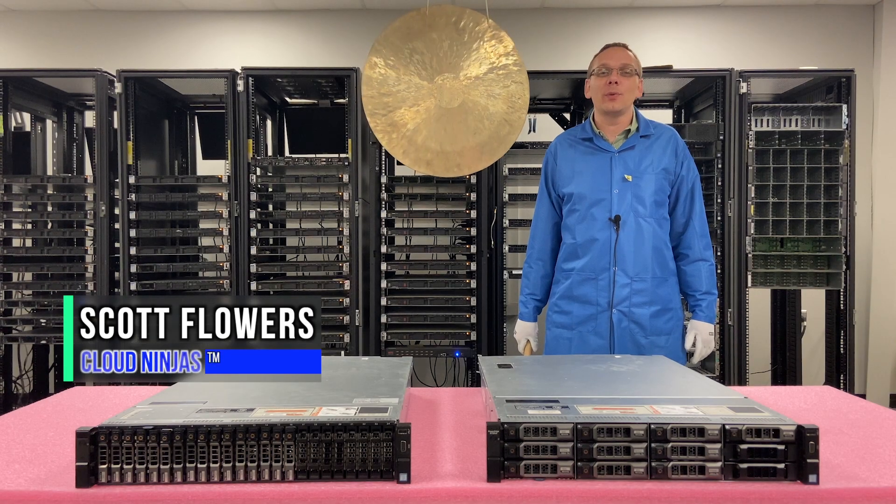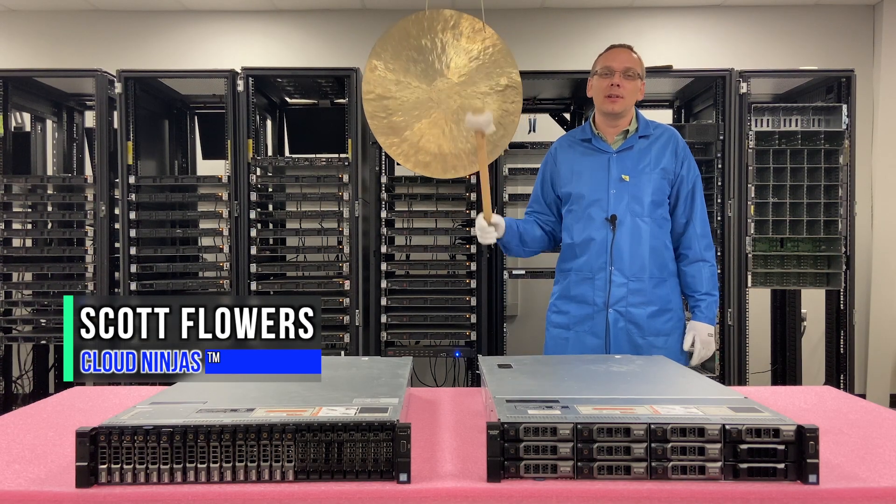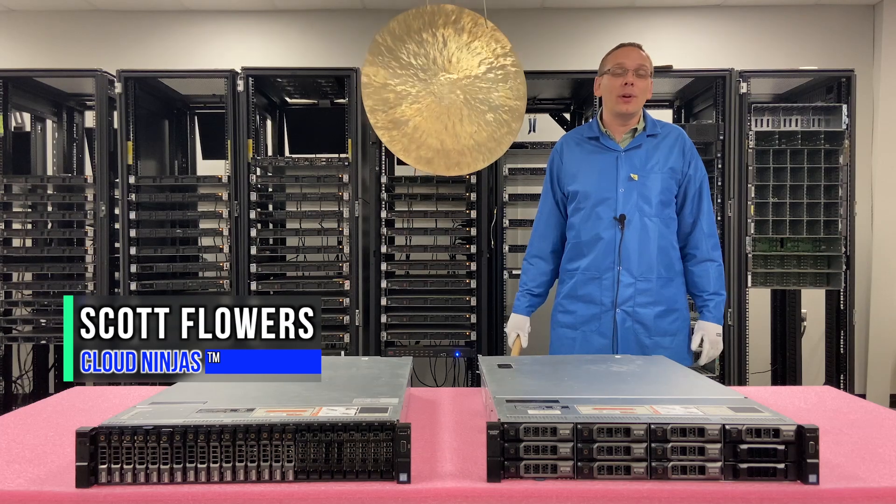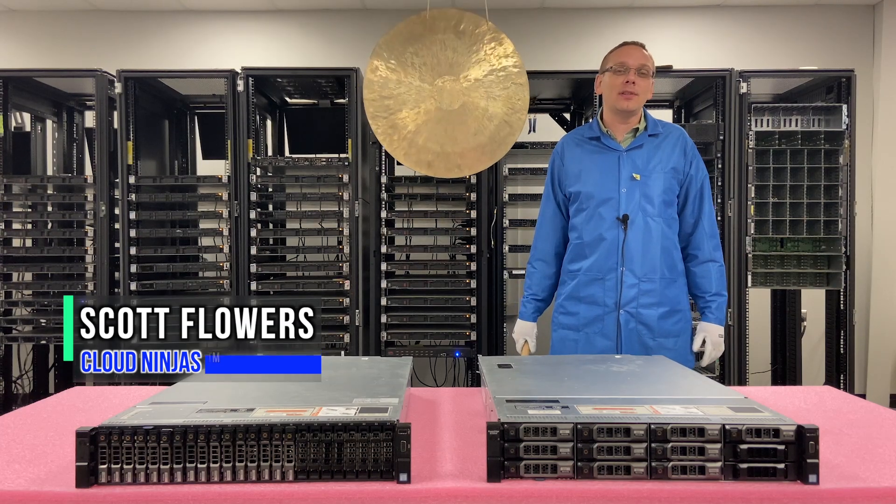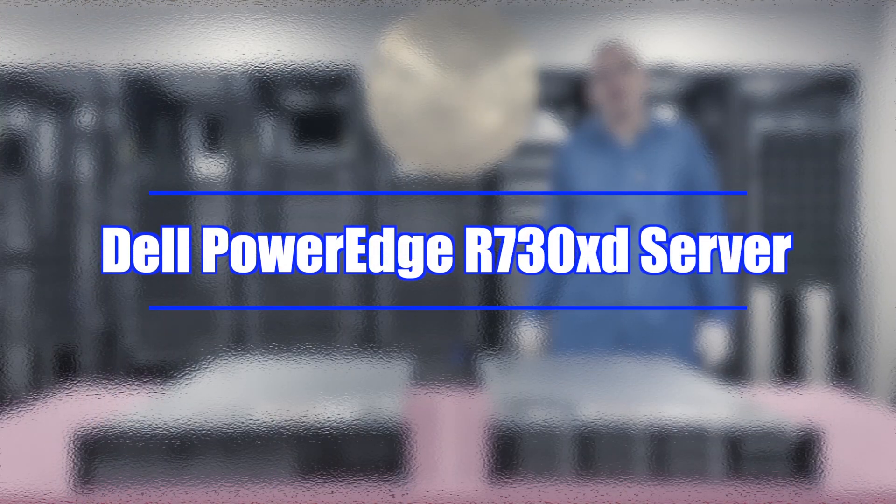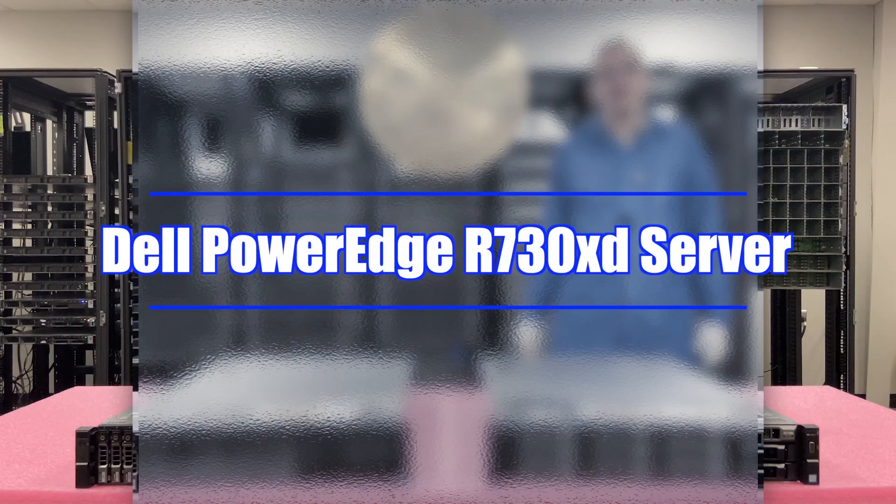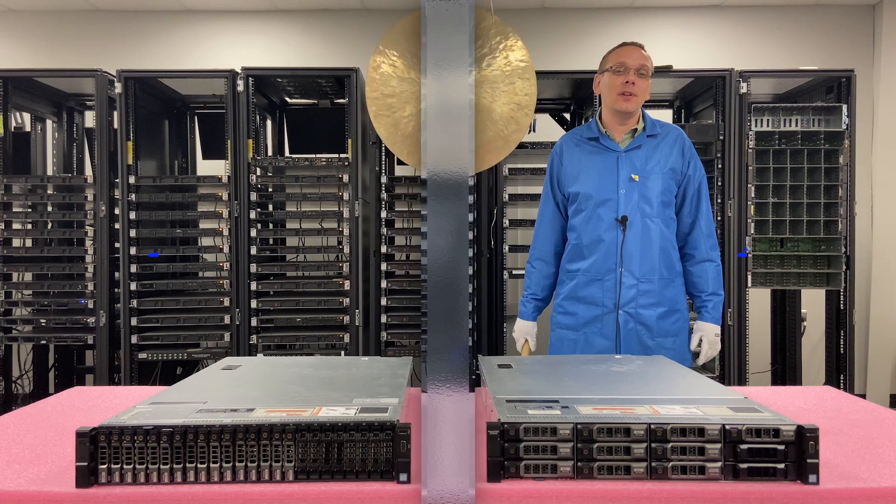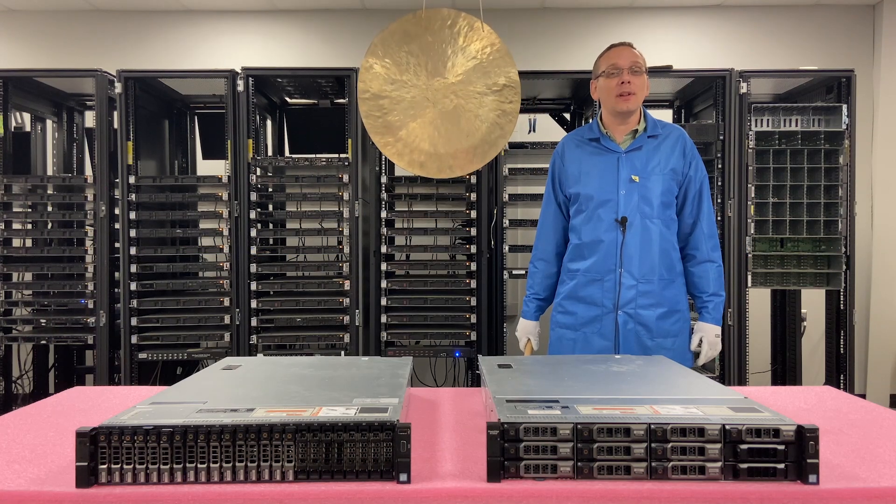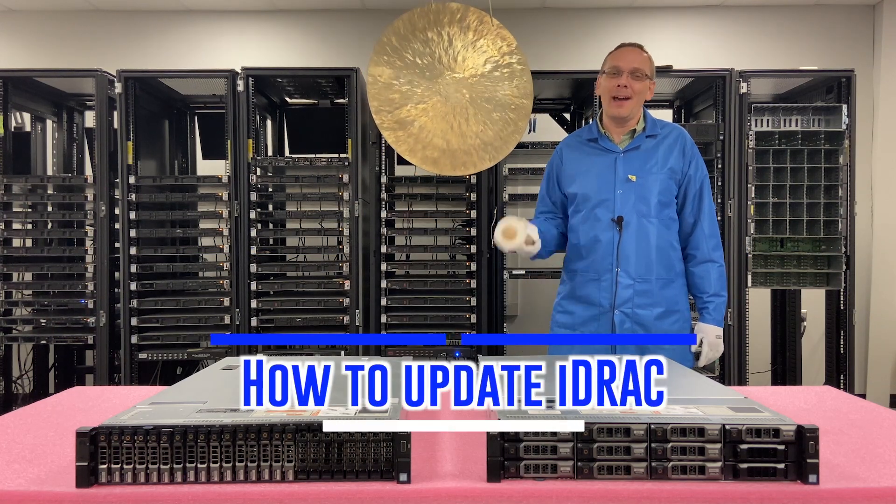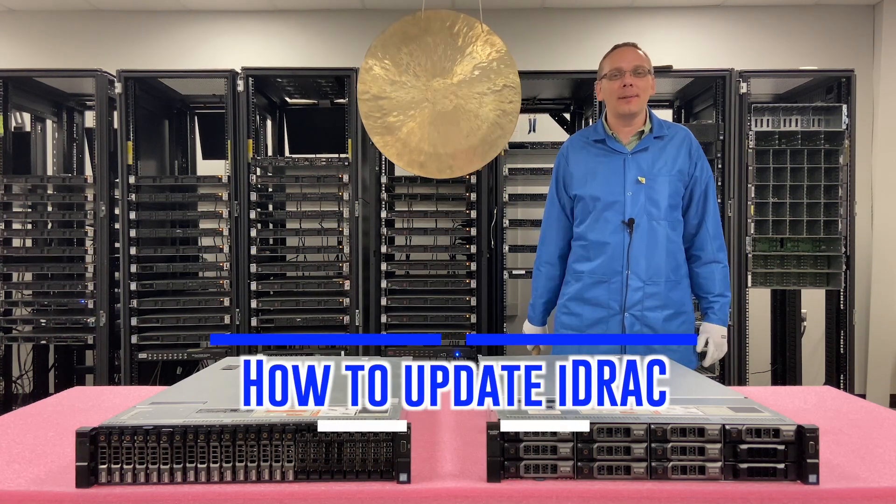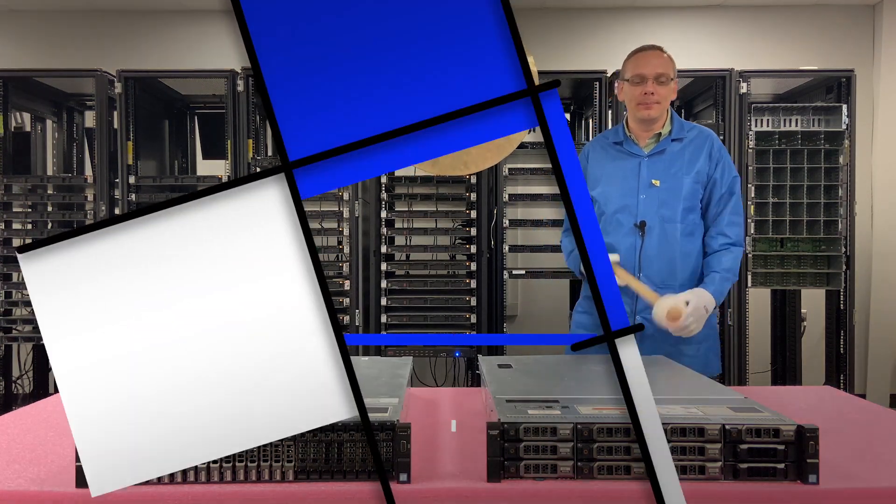Hi, I'm Scott Flowers with Cloud Ninjas. Today we're going to continue our series on the Dell PowerEdge R730 XD. In this video, we're going to specifically focus on how to update your iDRAC. Let's get going.